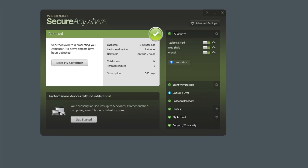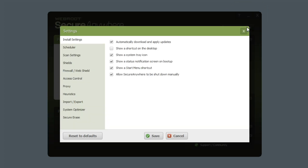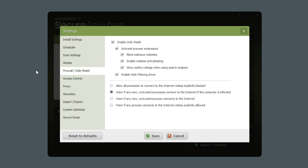To access advanced features, open the Webroot software agent by double-clicking the Webroot icon in your system tray. Click on Advanced Settings in the top right-hand corner of the menu. Select Firewall / Web Shield from the left-hand column.